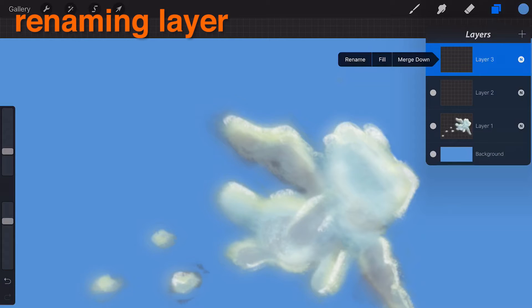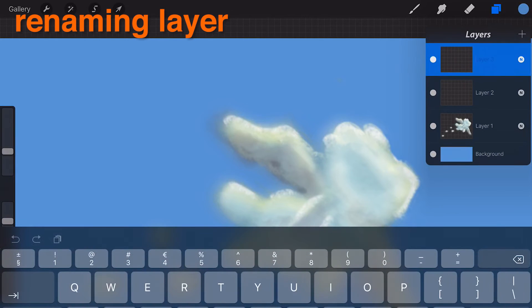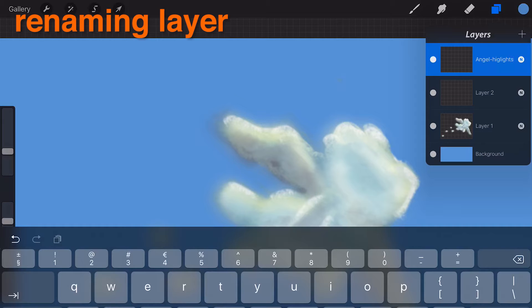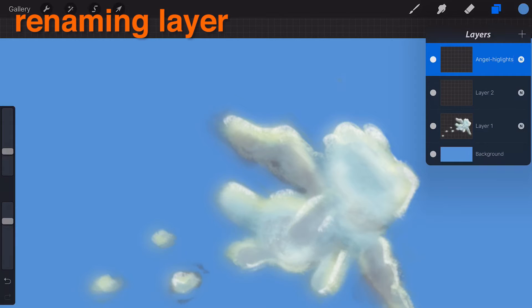Renaming a layer. Naming layers can make working in complex artwork even quicker. Your layers will be given sequentially numbered titles until you choose to change them. If you have three layers already and create a fourth, then that layer will be called Layer 4.